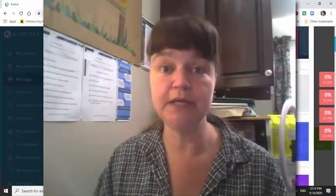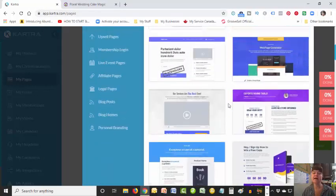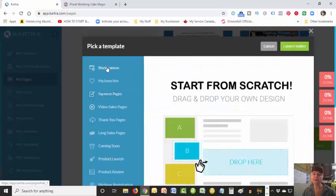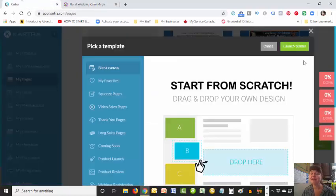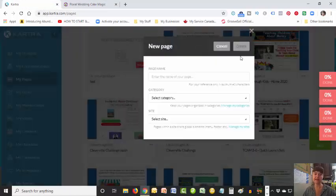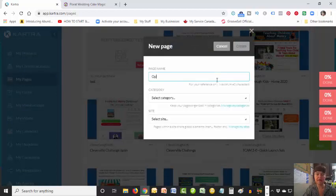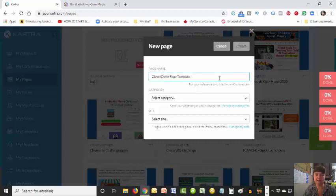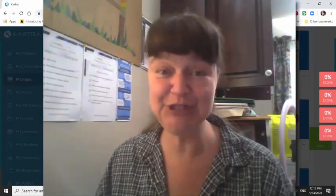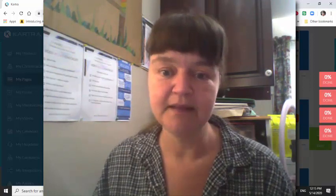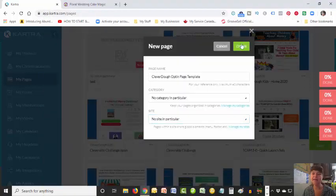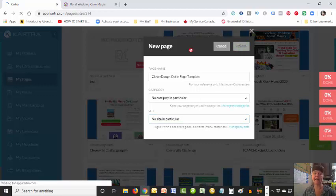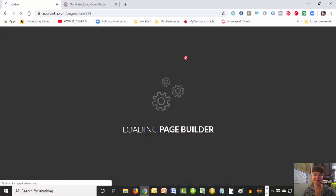Or you can create one from scratch - so we are going to create one from scratch so that we can make it look like this. We're going to launch the builder. I am just going to call this one 'opt-in page template' and call it 'clever dough' so that you can use it - because I'm going to make this available for you to use once you're setting up your Kartra. I'll put this in no particular category right now and create it. So we're going to populate that and go right inside the builder.